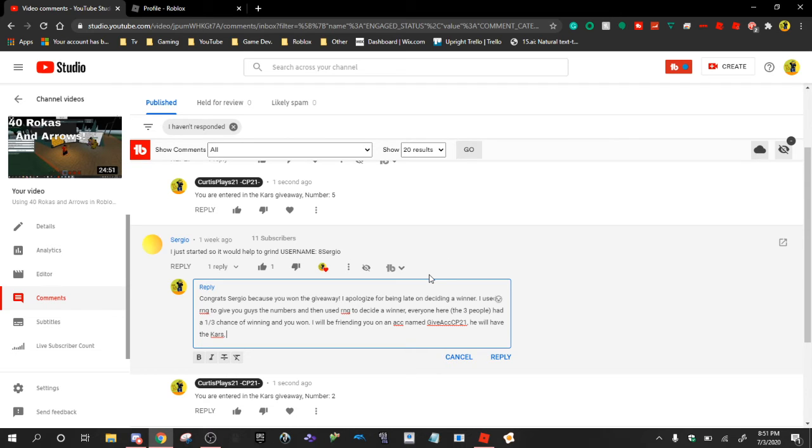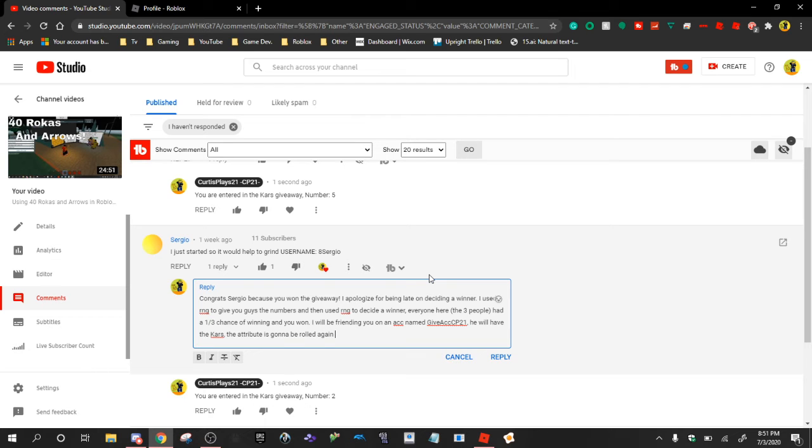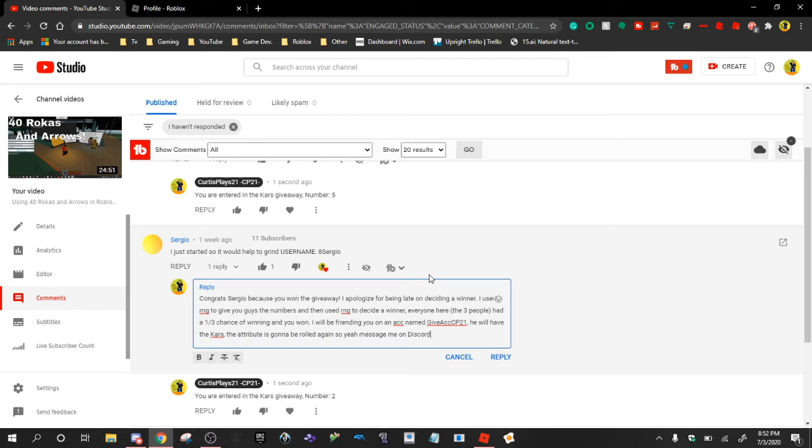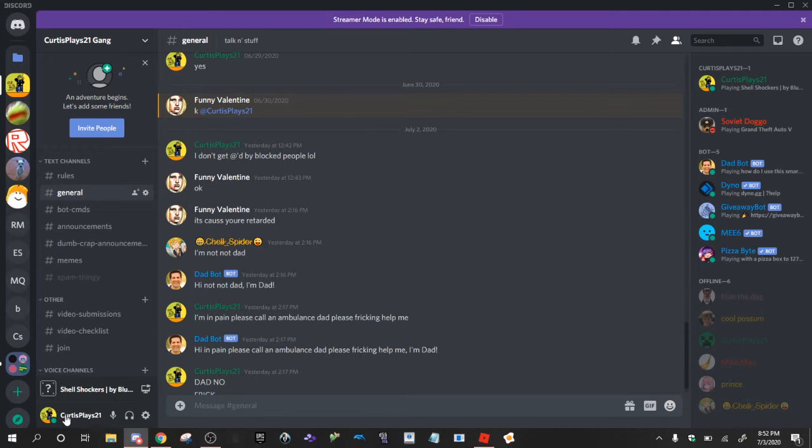All right. All right. Yeah, you guys should join my Discord server, by the way.